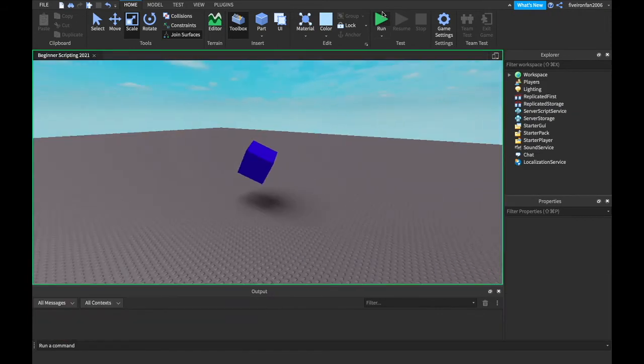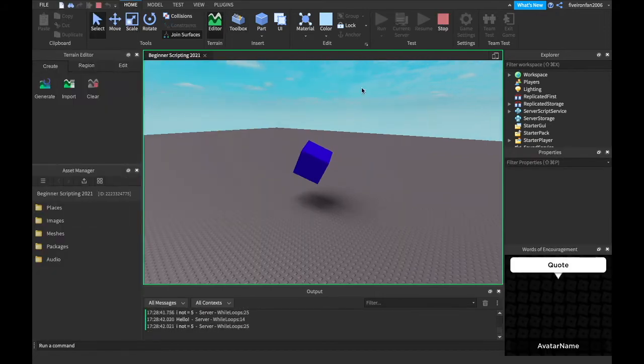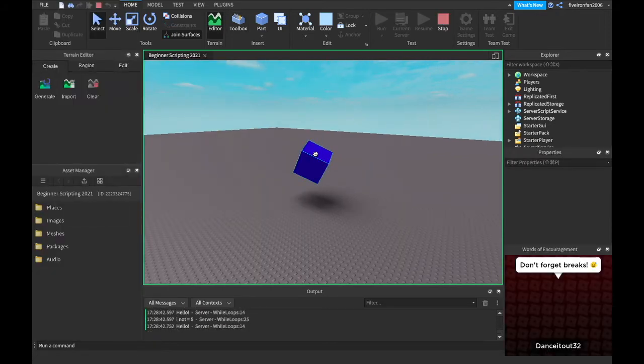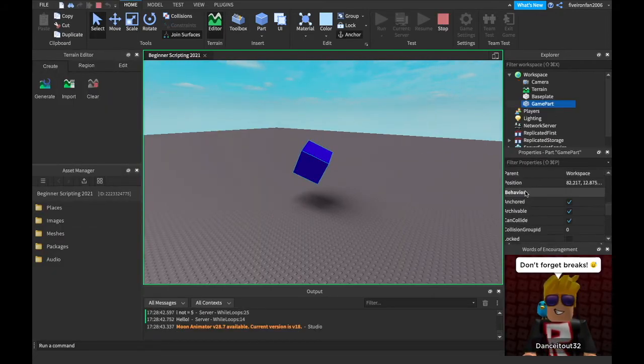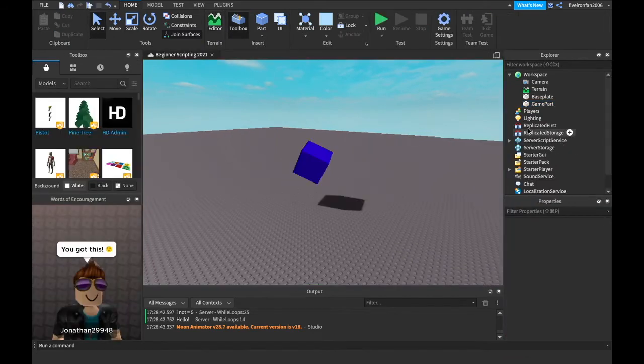So now when we look and we play run, or when we run it, we have the physics of a normal cube. I forgot to unanchor it. Physics of a normal cube. See that? That's pretty cool.